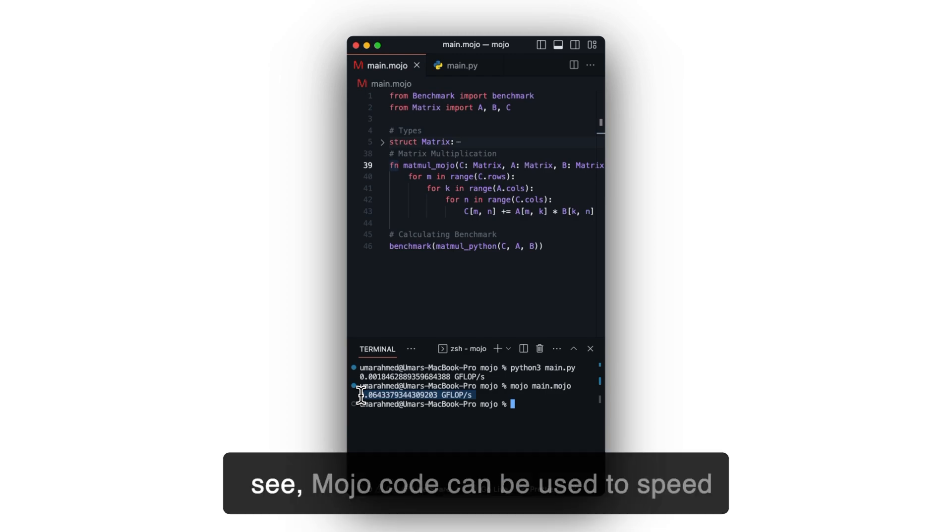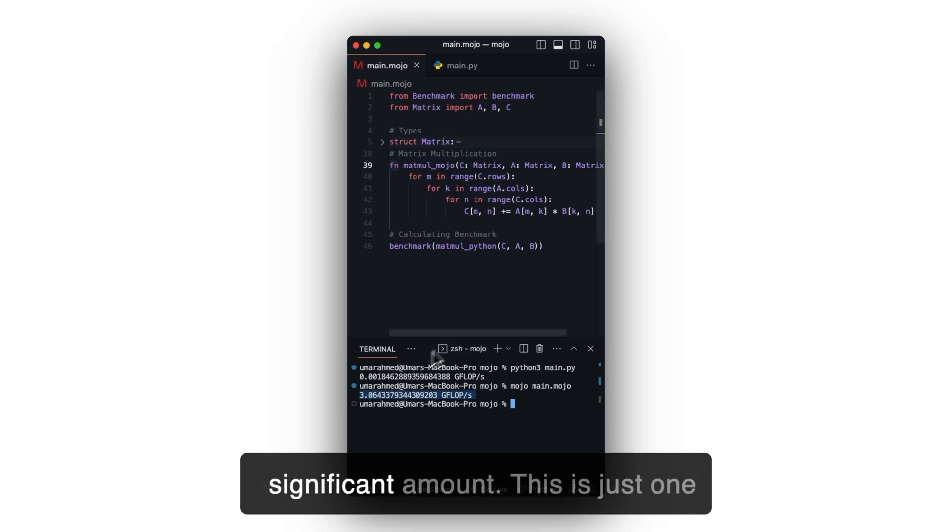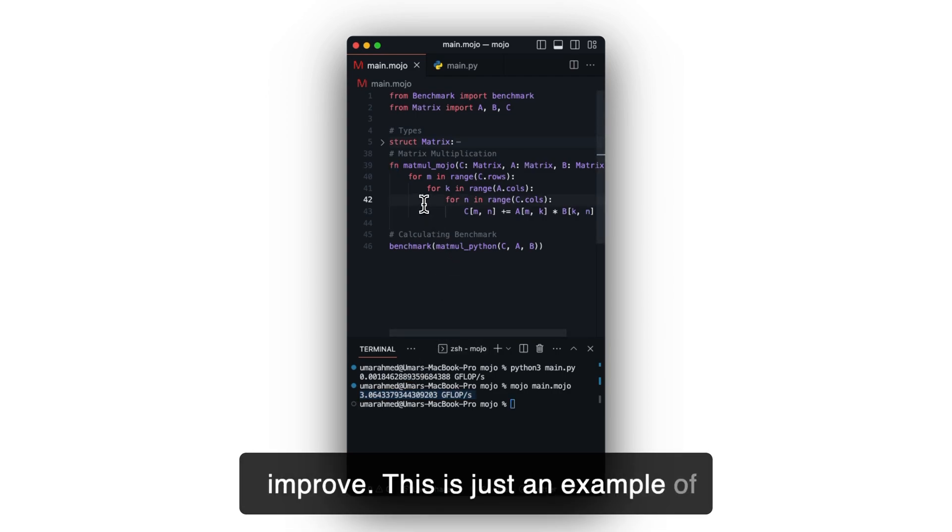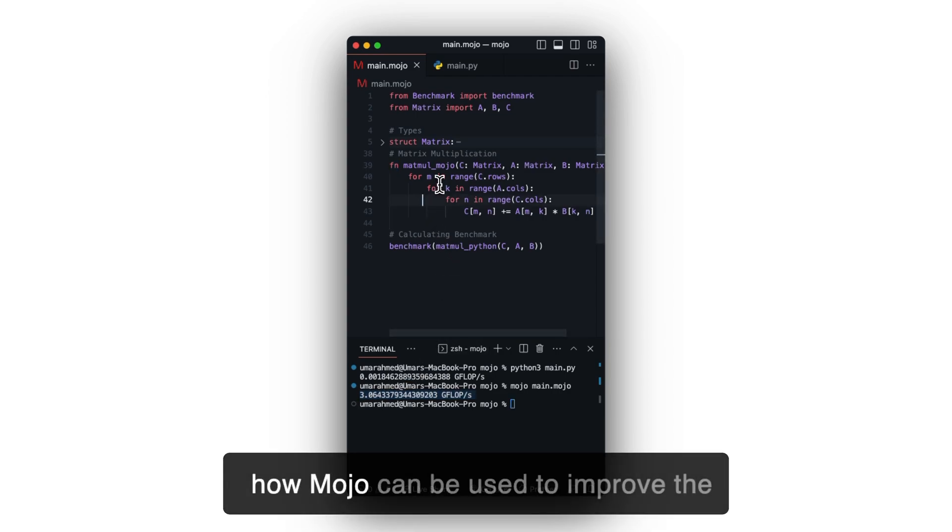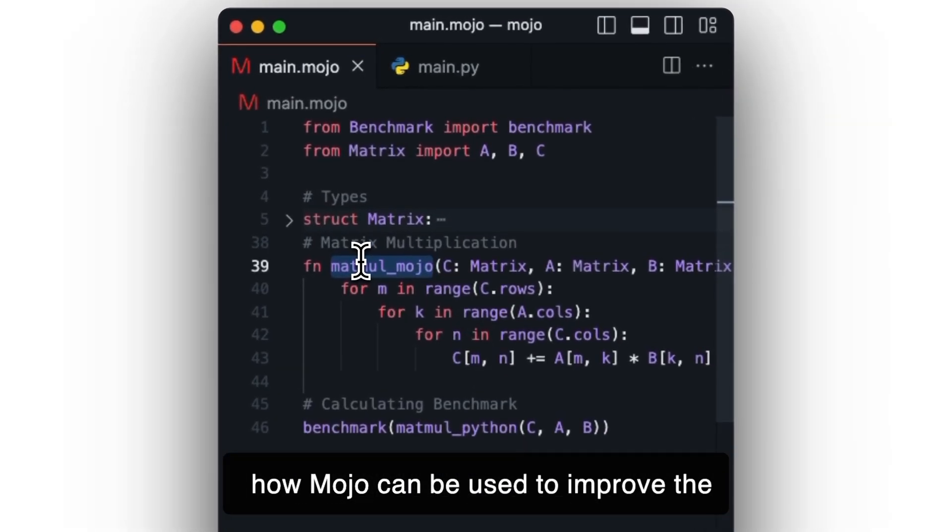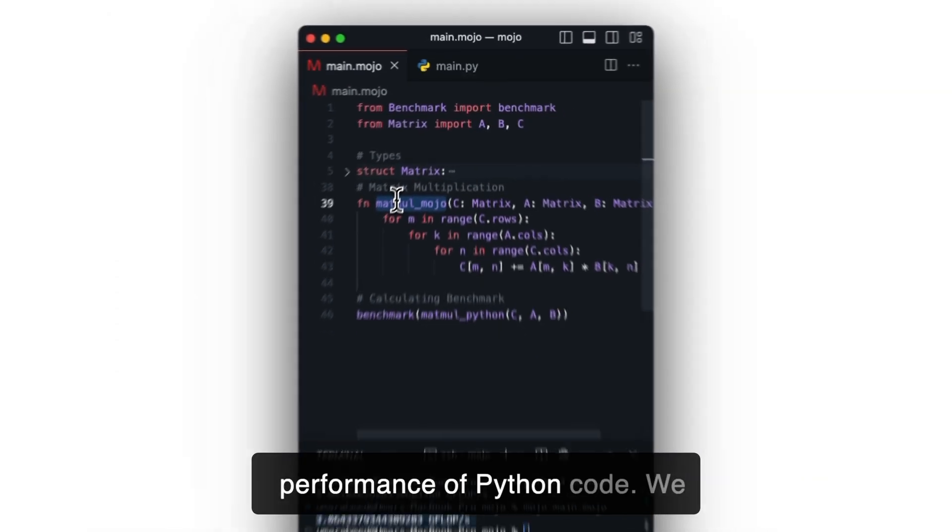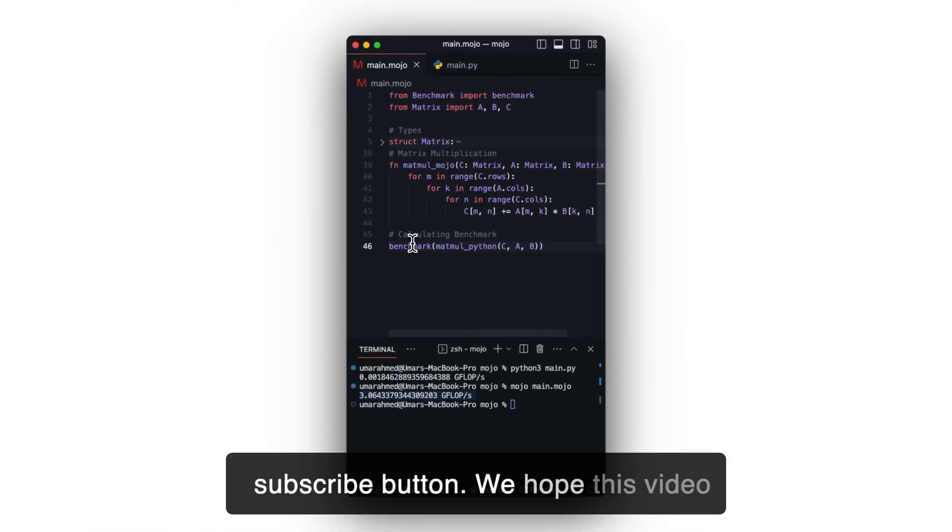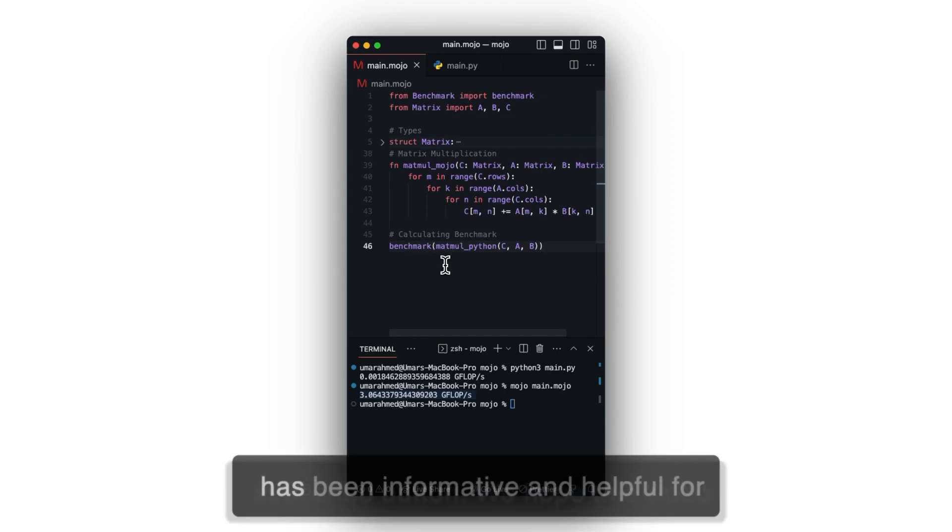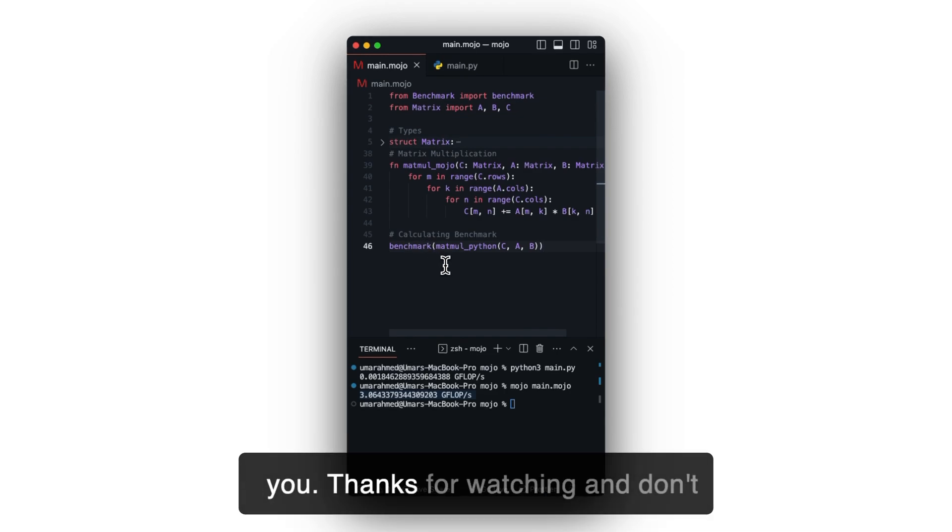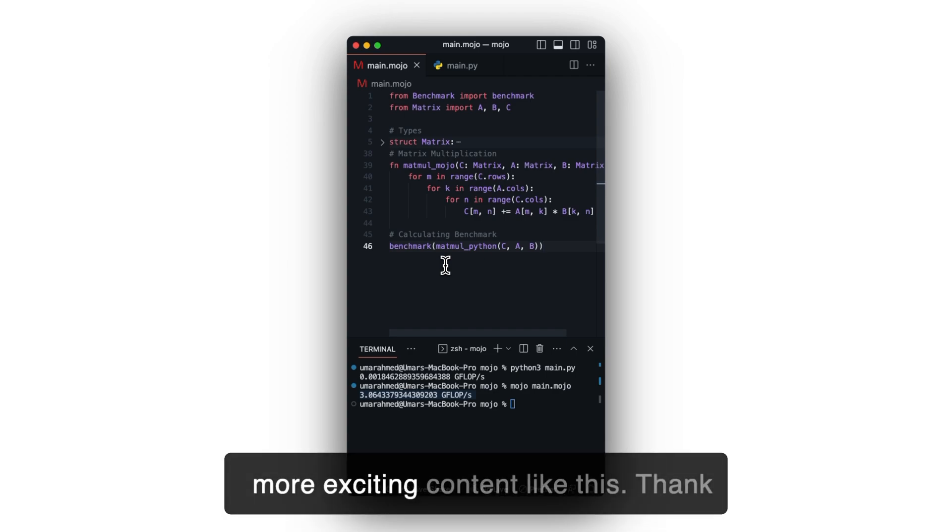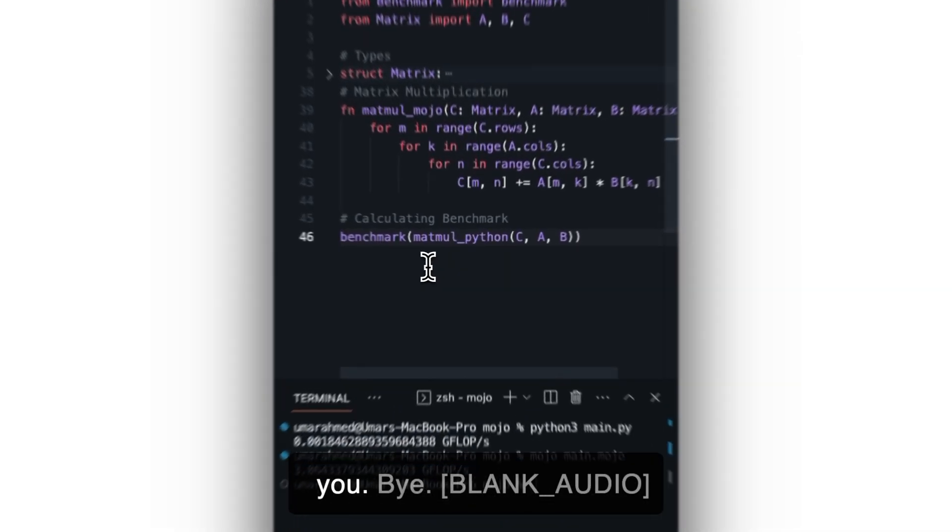So as you can see, Mojo code can be used to speed up the matrix multiplication by a significant amount. This is just one example of how Mojo can be used to improve the performance of Python code. We hope this video has been informative and helpful for you. Thanks for watching and don't forget to hit that subscribe button for more exciting content like this. Thank you. Bye.